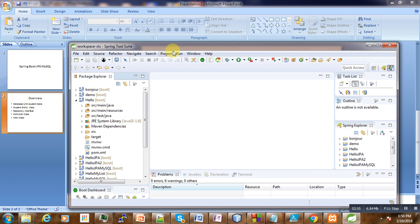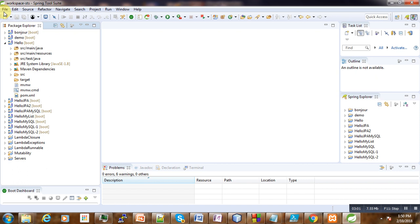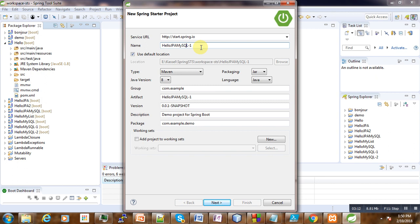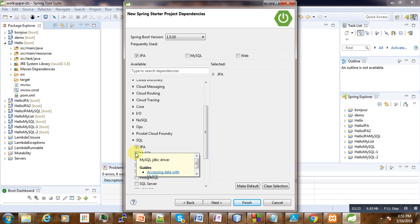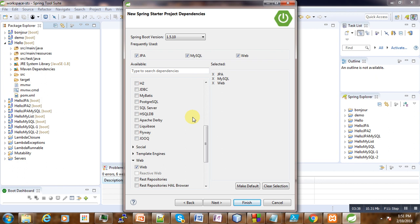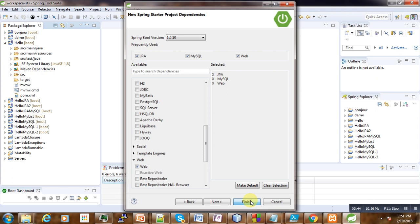Let's go to STS and start. Go to New > Spring Starter Project and enter the name of the project. Make sure the Java version corresponds to the one installed on your computer. Then click Next — go to SQL and select JPA, select MySQL as the database, then go to Web and select Web. So we have our three packages selected; then click Finish.